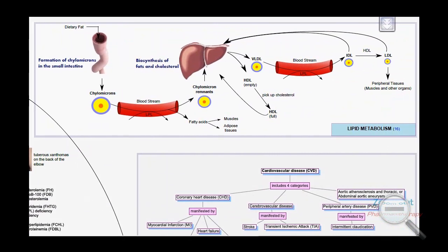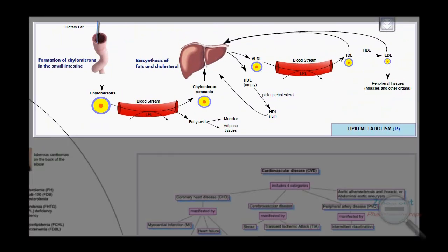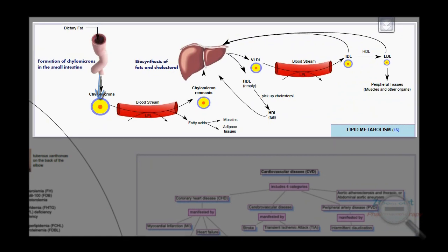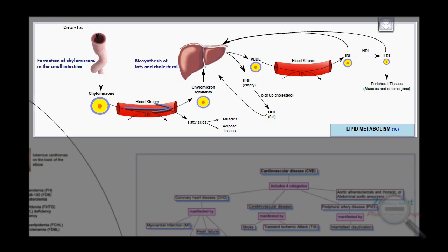Lipid metabolism is explained briefly through this diagram. The intestine absorbs dietary fat and converts it into chylomicrons, which are transported to peripheral tissues through the blood. The enzyme lipoprotein lipase breaks down chylomicrons, and fatty acids enter muscle and adipose tissues. The chylomicron remnants are subsequently taken up by the liver to start VLDL synthesis. VLDLs undergo lipolysis by lipoprotein lipase to form LDLs, which are then taken up by the liver and peripheral tissues.